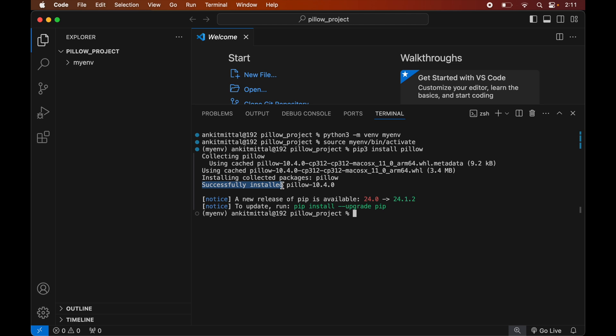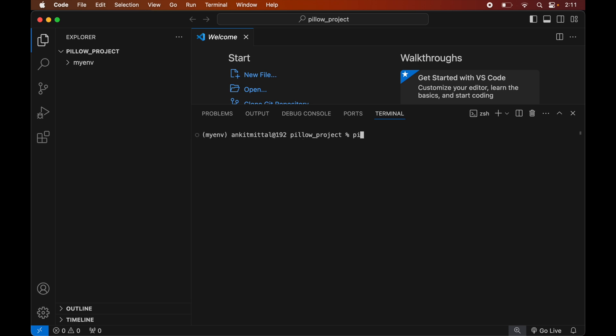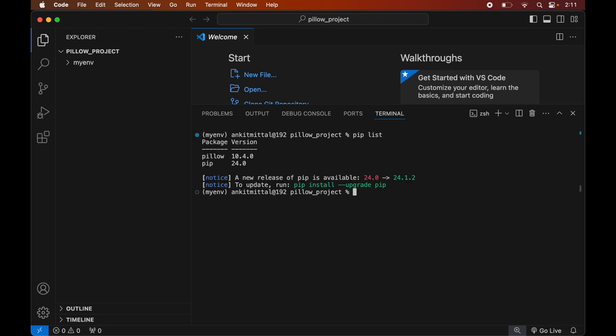To verify the installation, let's print all the libraries currently installed in the activated environment. Let me first clear the terminal so it is better visible. We will run the command: pip list. This will list all the packages installed in the currently activated environment, and here we will see the Pillow library along with its version.